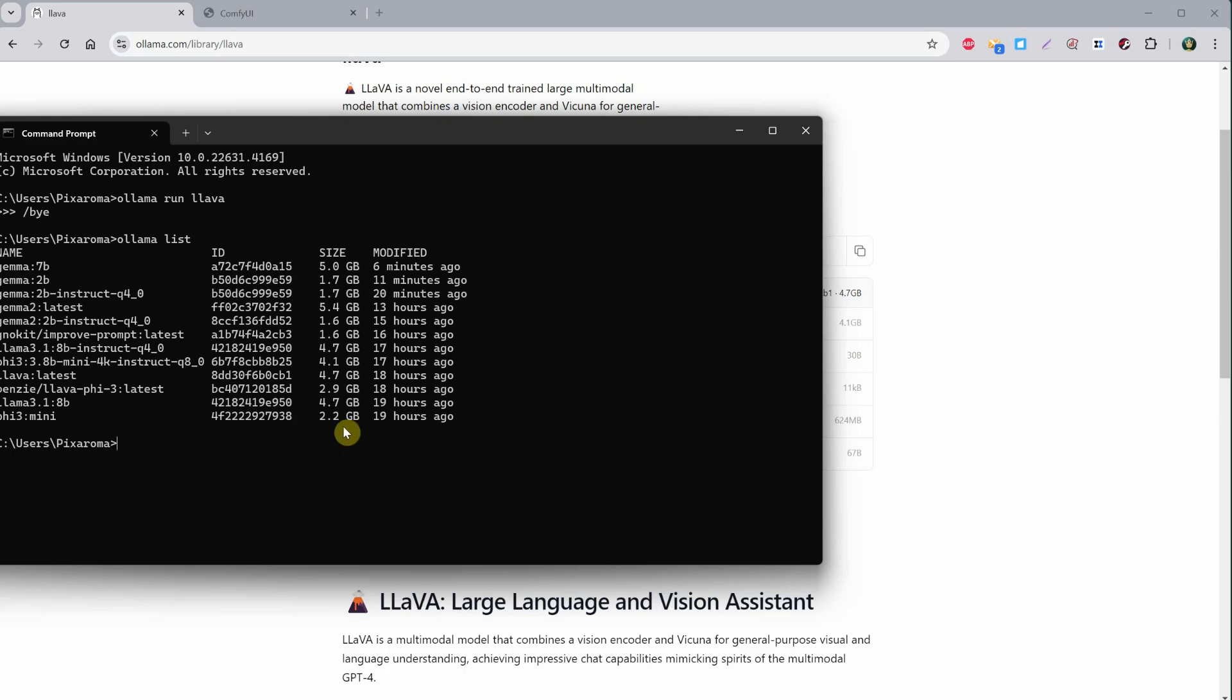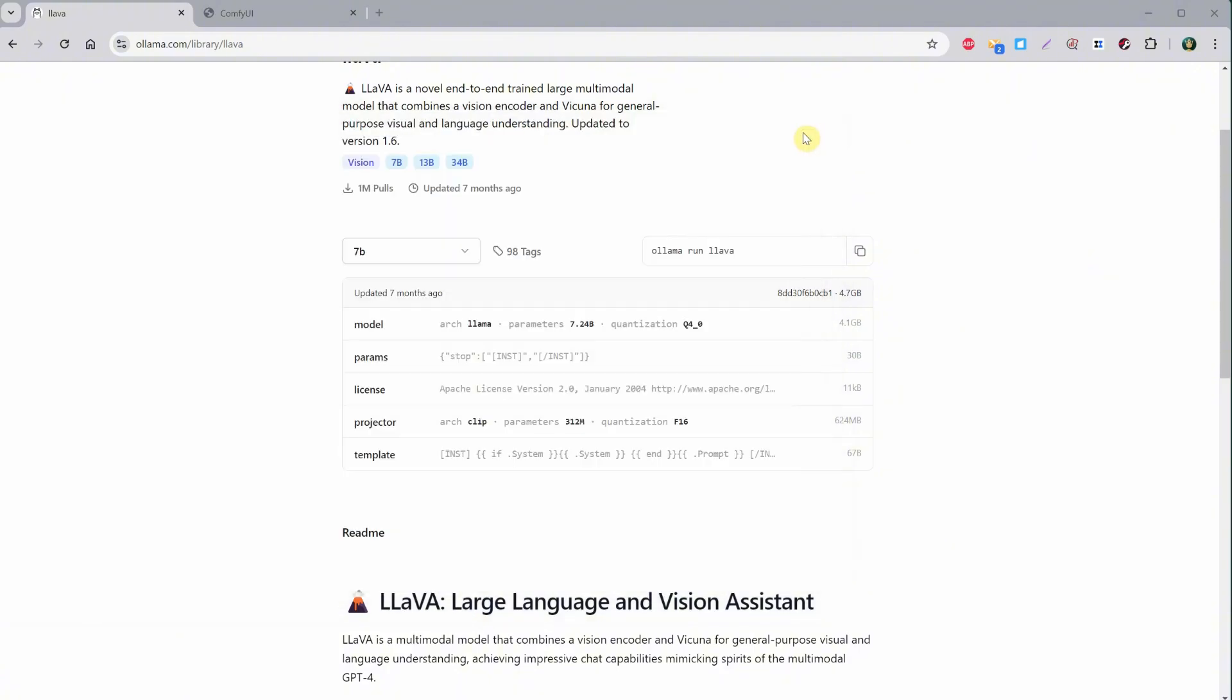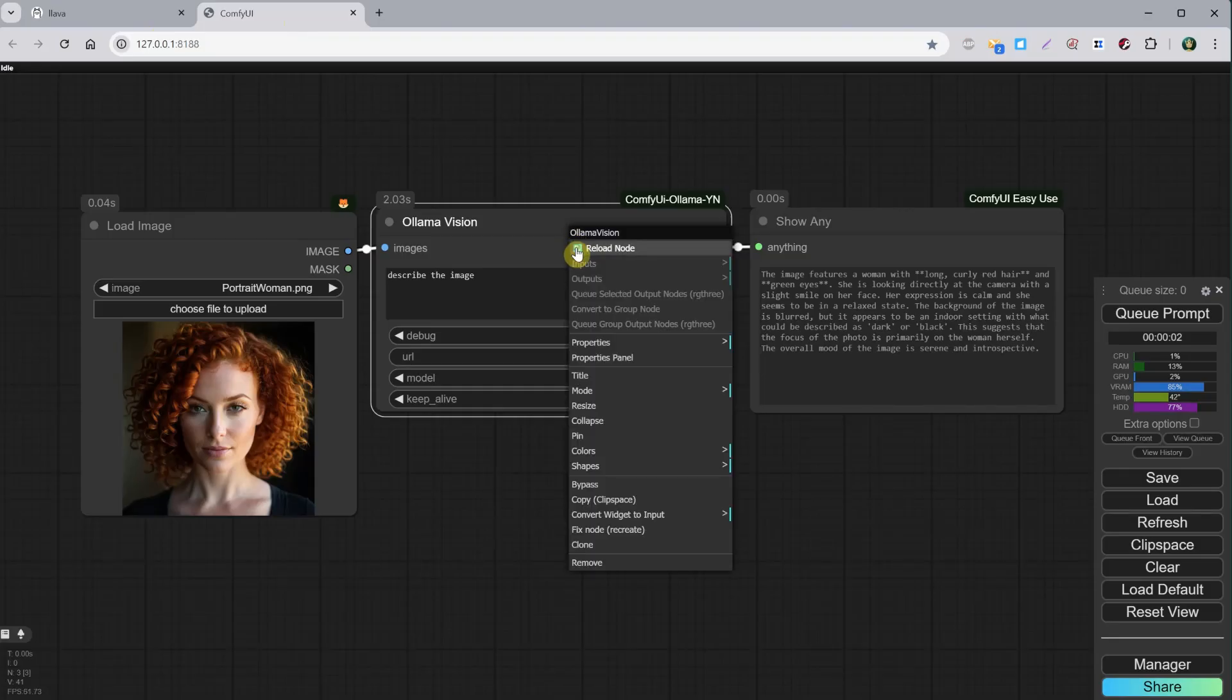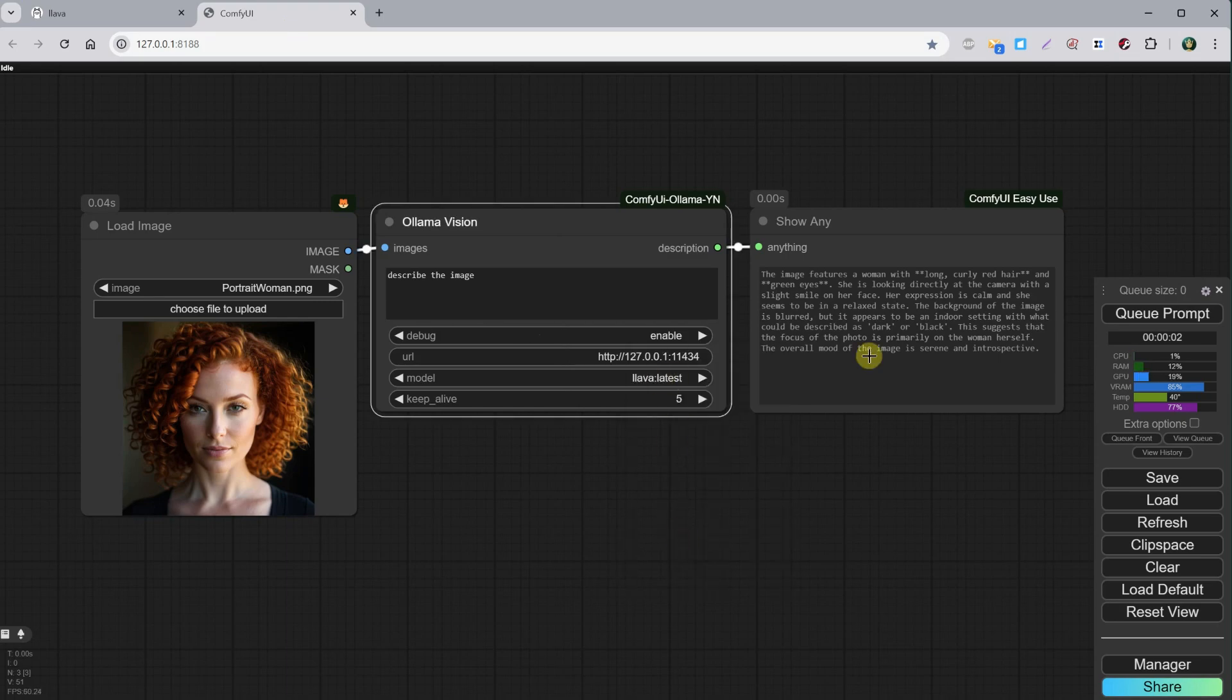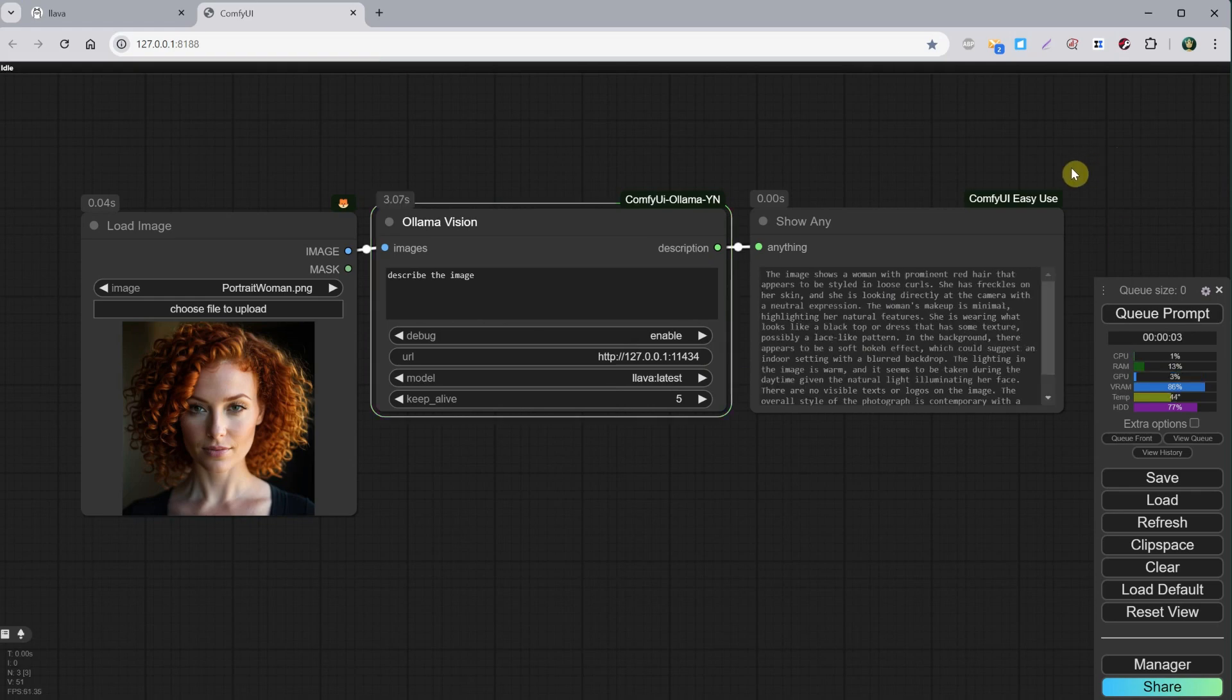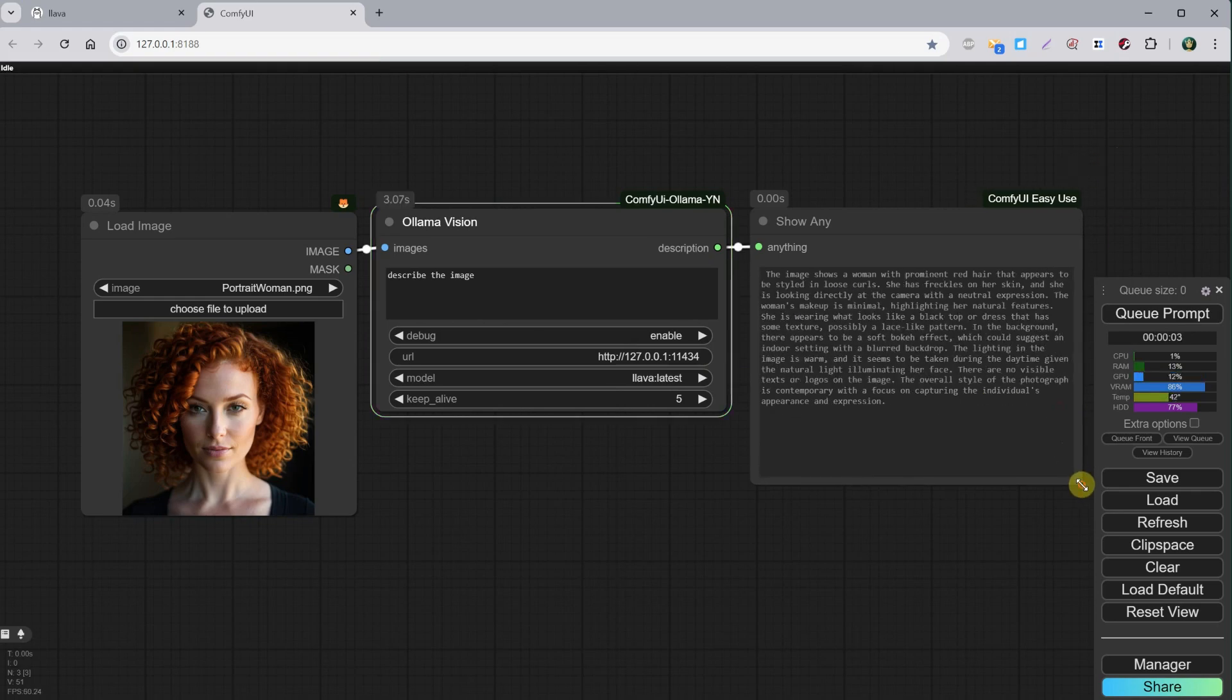If you find some really good models, let me know in the comments or on Discord. Back to ComfyUI, let's recreate the node so we have access to the model we just downloaded. I will select it from the list and test it. The result is a really detailed prompt.